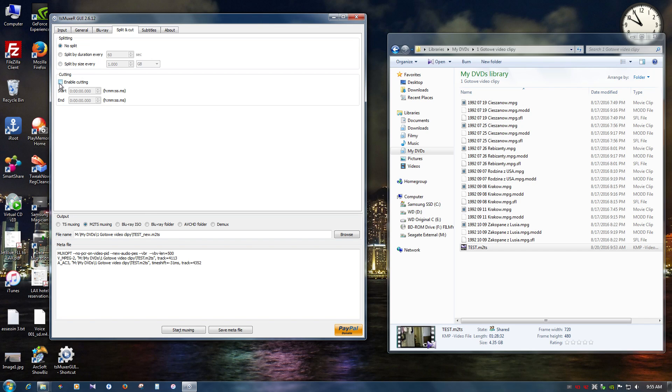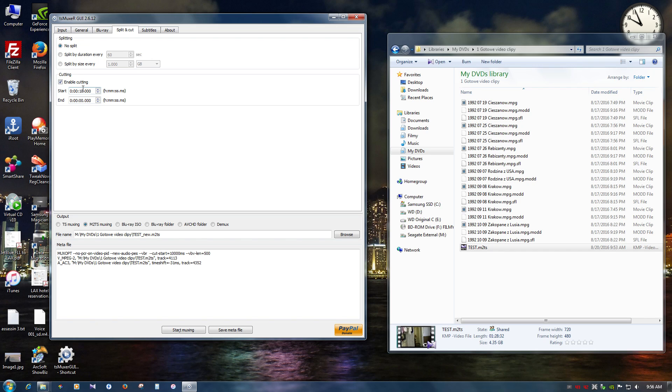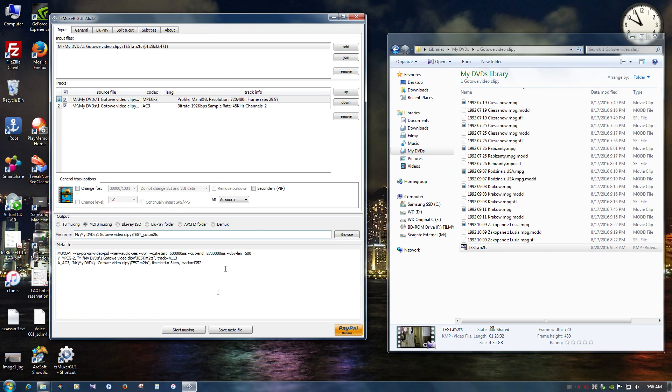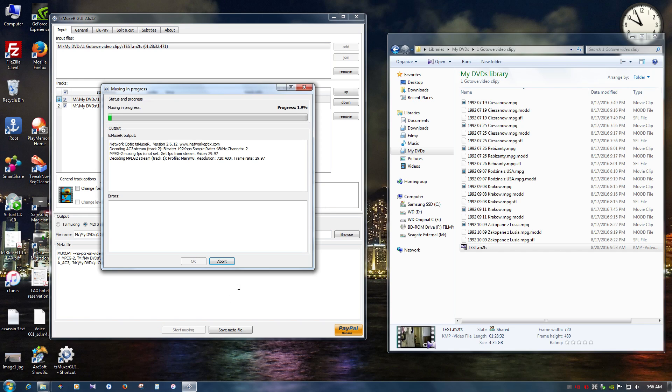So I'm going to cut it. And let's say I want to do. Let's say 10 to. Actually no. That's going to be seconds. So I want to do minutes. So let's do 10 minutes to 45 minutes. Okay. We're going to test. Cut. Import is the same. Start muxing.